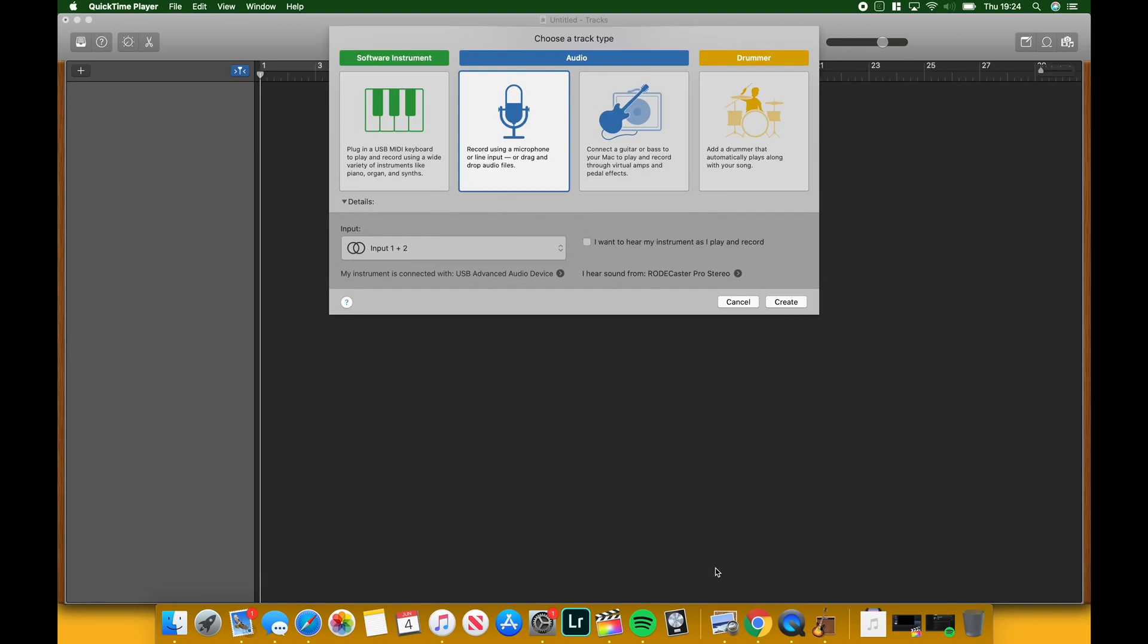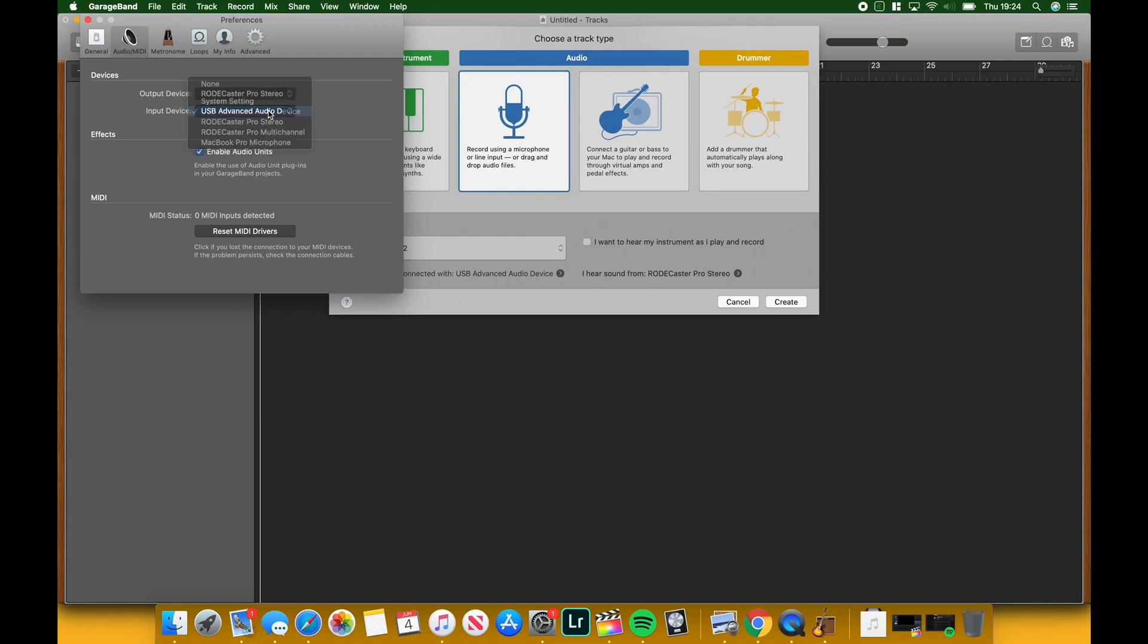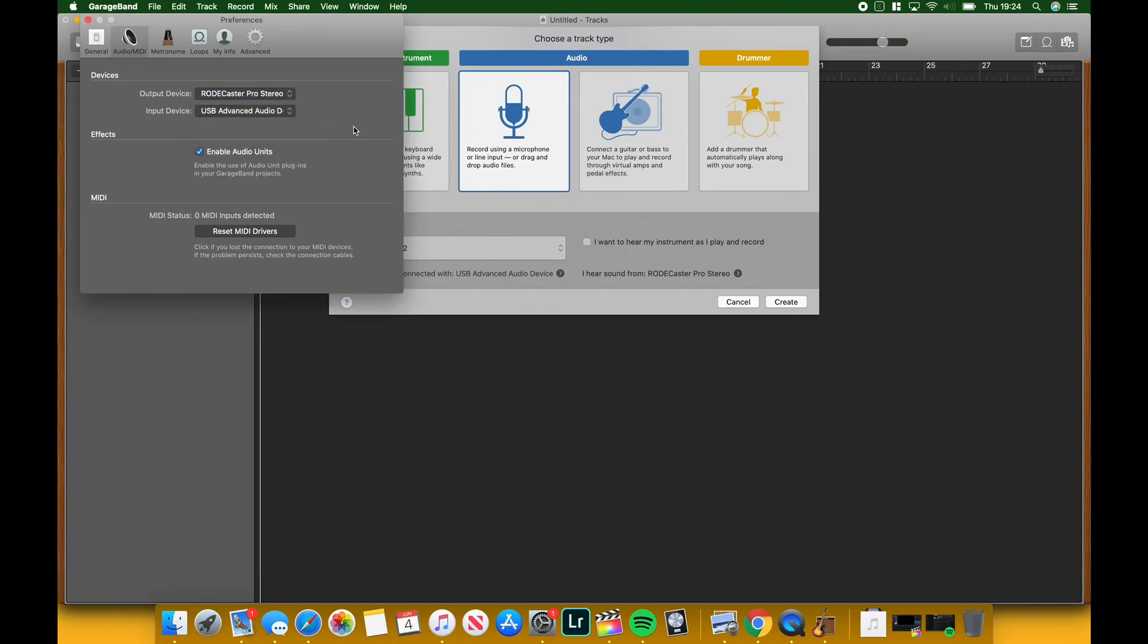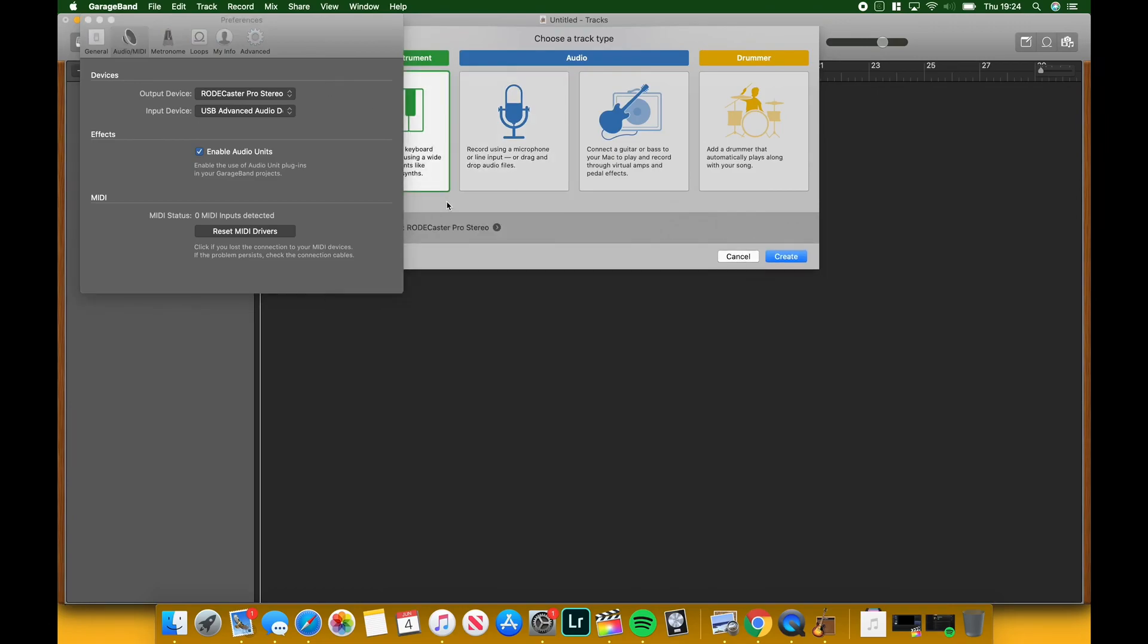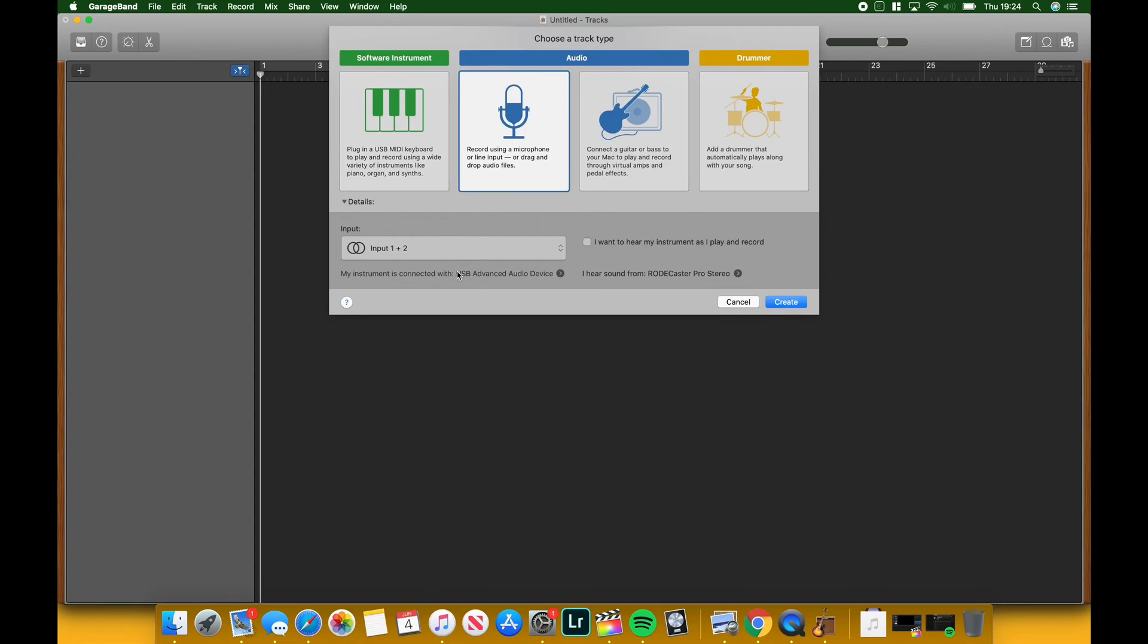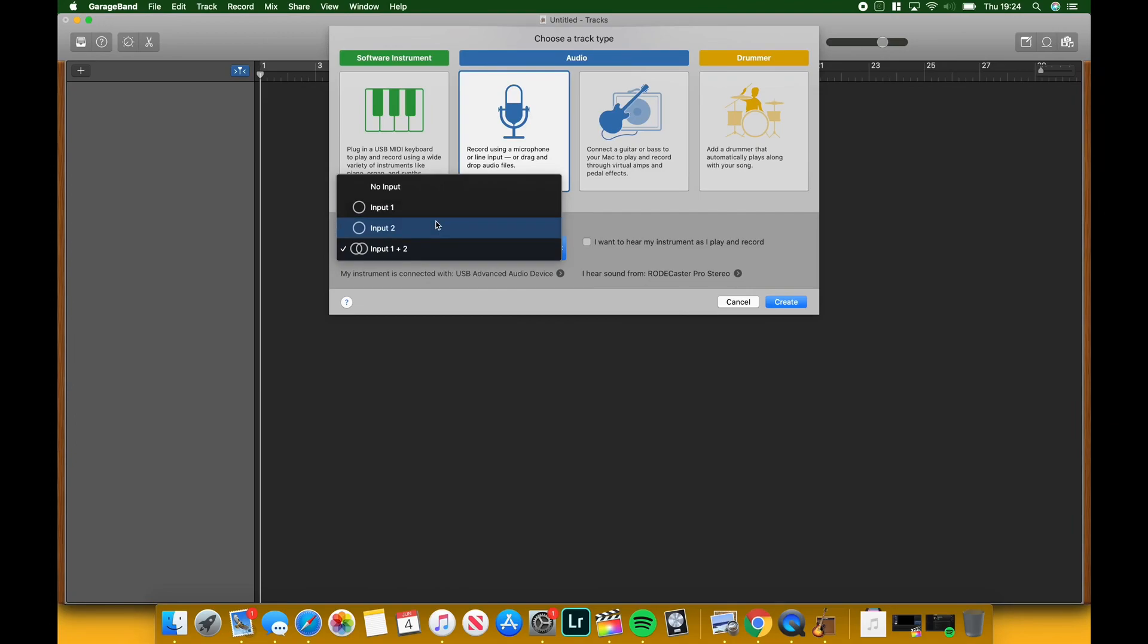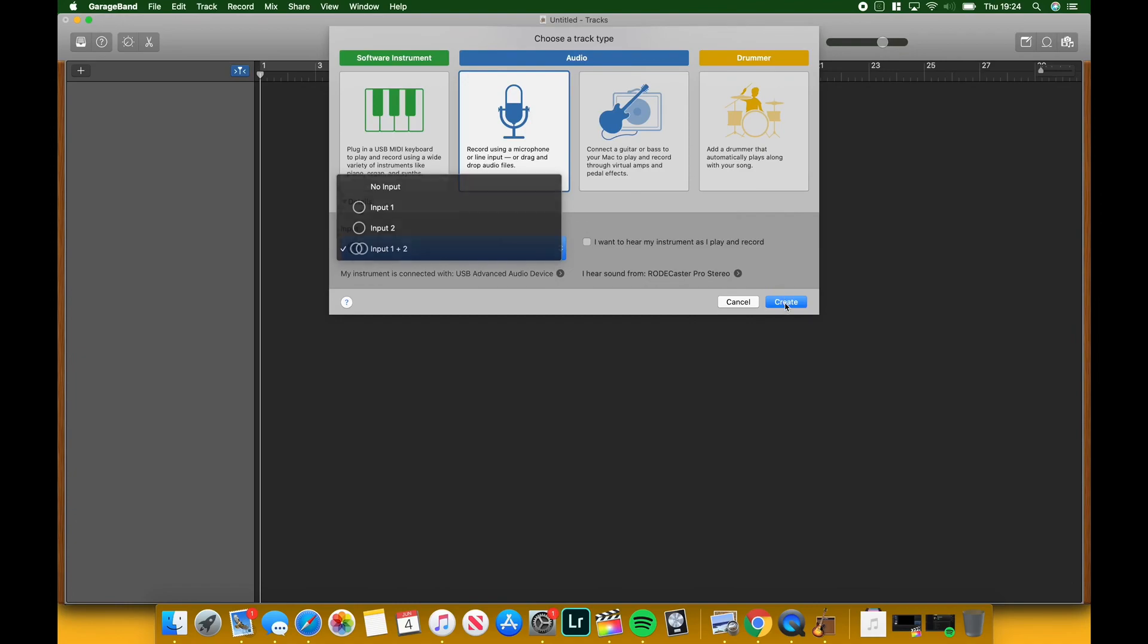You make sure that you pick the input as your Blue Yeti or any USB microphone. Your output is still going to be the Rodecaster. Make sure you have that enabled. As far as the channels go, it can be one or two, it doesn't really matter. Basically, if you want to record in mono or stereo, hit create.